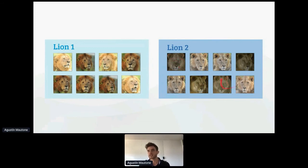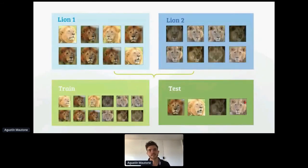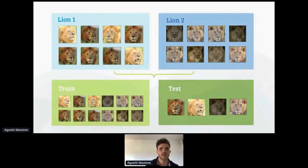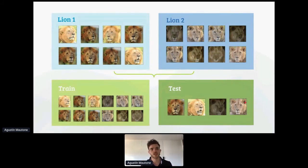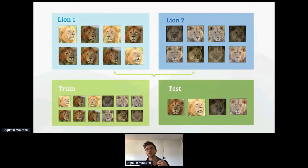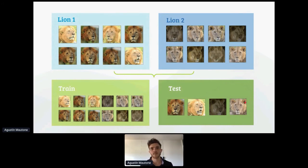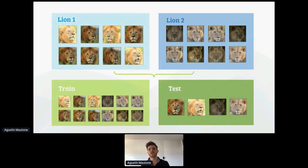We found a data leakage issue. Looking at images of two lions, some images were not the same but were very close to each other. The problem is that when we split data into train and test, some nearly identical images ended up in both sets. So when the model was evaluated on the test set, the images looked almost exactly like those in the training set, giving it a very easy time predicting — not a fair comparison and not how it would work in production.